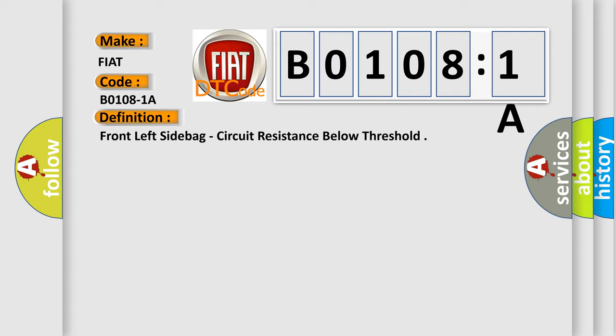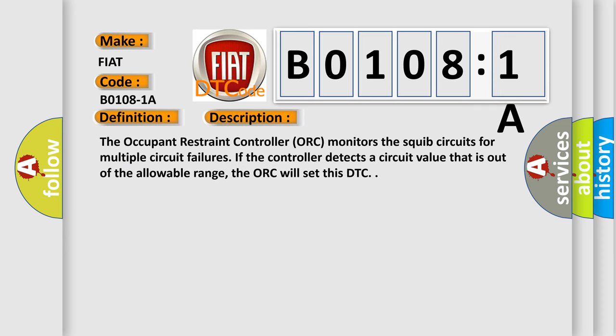And now this is a short description of this DTC code. The occupant restraint controller ORC monitors the squib circuits for multiple circuit failures. If the controller detects a circuit value that is out of the allowable range, the ORC will set this DTC.